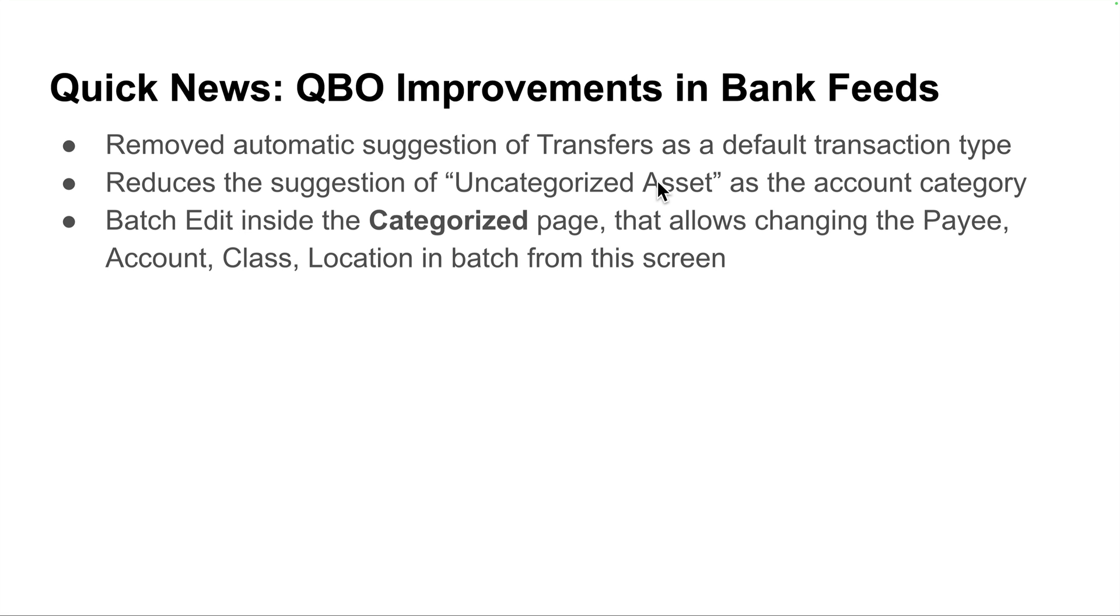One is they removed the automatic suggestion of transfers as a default transaction type that should have tons of people on their feet, high-fiving, standing ovation, shaking the champagne bottle, popping bottles. I know right now this is huge, right? So QuickBooks not suggesting transfers as a default transaction type is huge, especially for us power users that had to do so much cleaning on this.